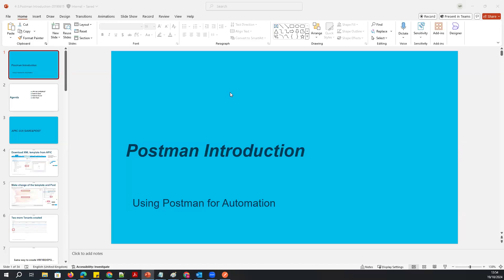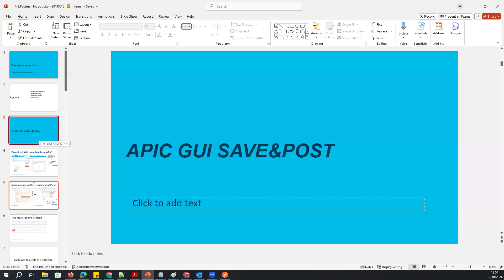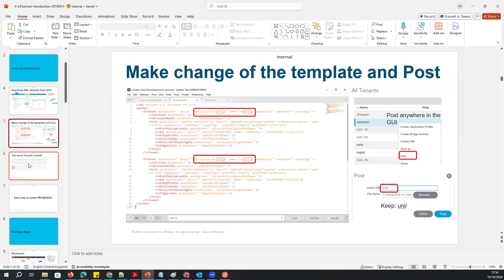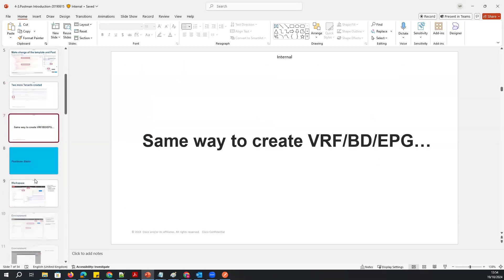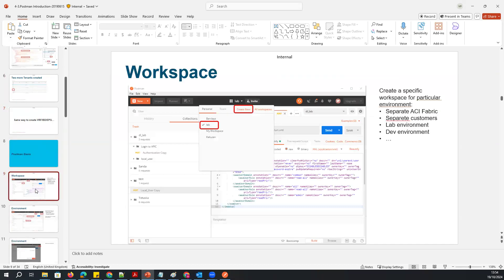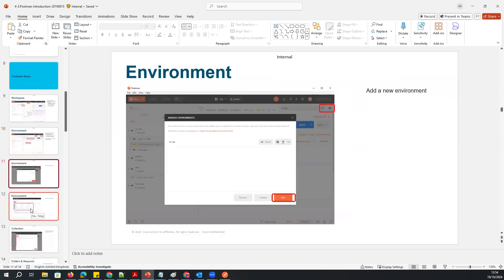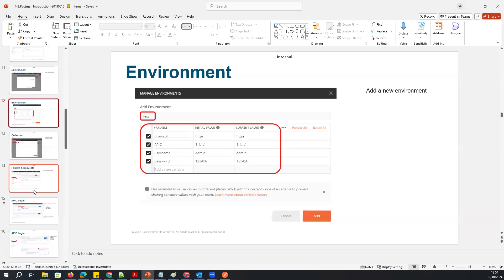Hi guys, welcome to Part 2 of Postman. So far we've learned about what Postman looks like and how to do the basic configuration. Today I'm going to talk about how we can create the access policy and how we can create tenants or other parameters in Cisco ACI.